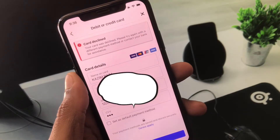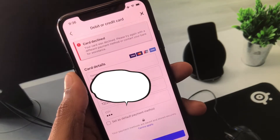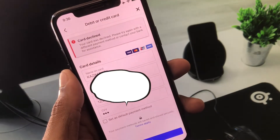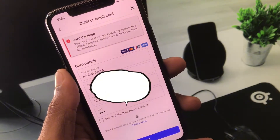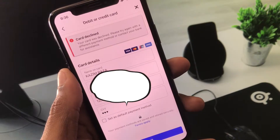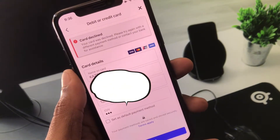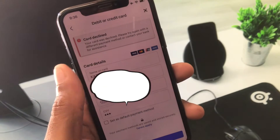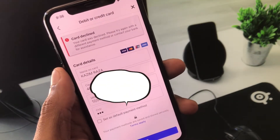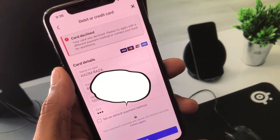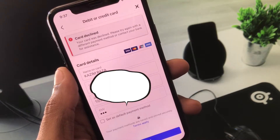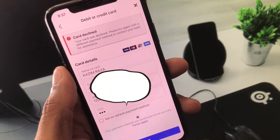Hello guys, welcome back to my YouTube channel. In this video I'll help you fix card decline — 'Your card was declined, please try again with a different payment method or contact your bank for assistance.' When you have added any payment method on your Facebook Ads account and are facing this issue again and again and not able to add any debit or credit card, I'll help you fix this problem.